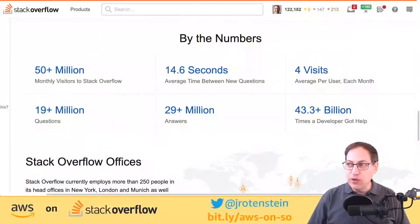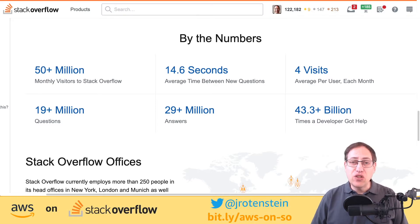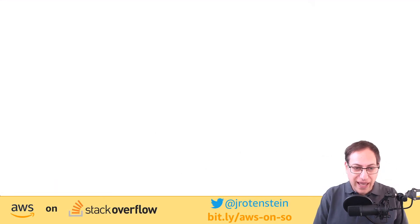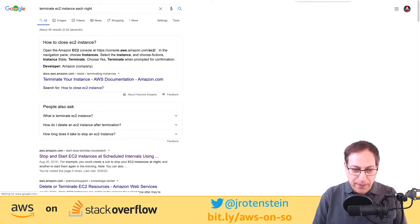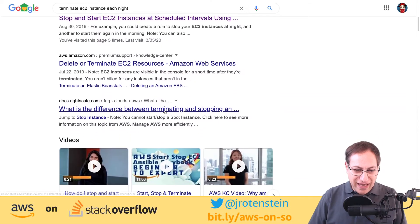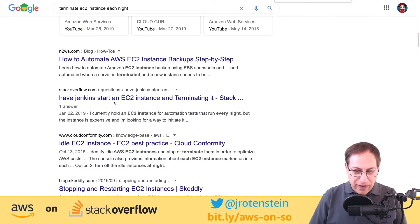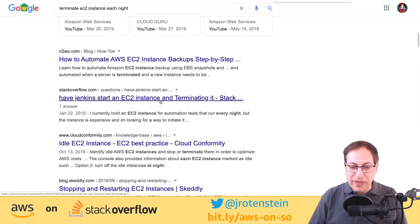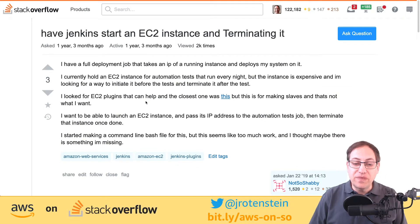For people who don't know what Stack Overflow is, let's do a brief intro. Stack Overflow is a great website where you often land if you're searching for technical questions. Any web search will typically land you on Stack Overflow. For example, if I search 'how can I terminate an EC2 instance each night,' I end up on a Stack Overflow entry about having Jenkins start and stop an EC2 instance.